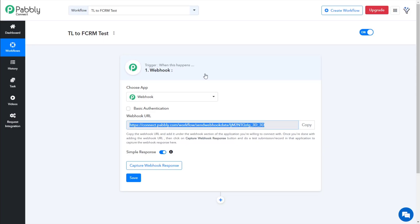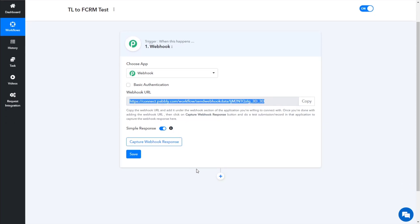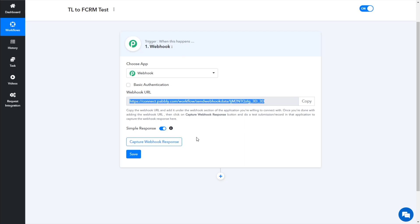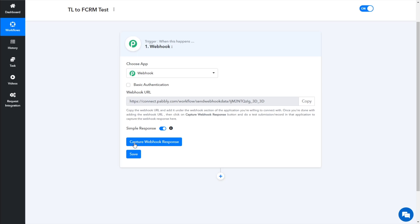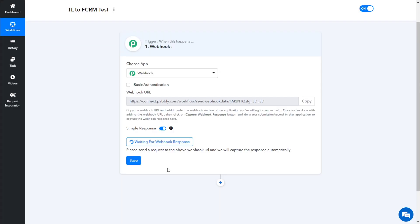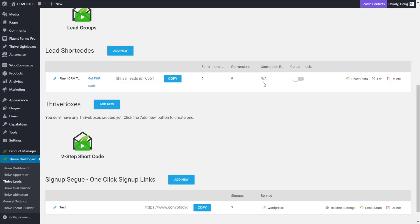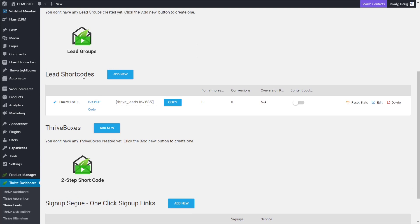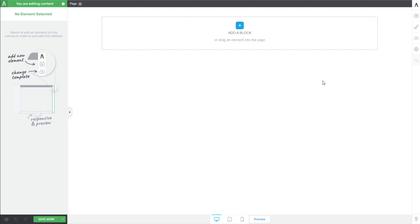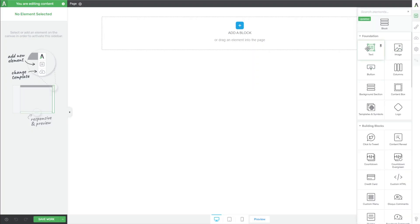Now let's come back into Pabbly Connect. We want to choose where this information is going to go, but first let's test our webhook data and capture some basic information. I'm going to simply click the Capture Webhook Response button and it's going to sit there and wait for us to send data to it. So now let's jump back into our website and create a page where we can test our Thrive Leads form. We made a shortcode, so I'm going to copy that shortcode and put it into just a test page on a super blank page.